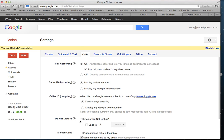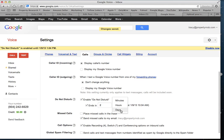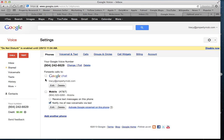Very important: if you leave this box checked, the calls will never ring anywhere — they will go straight to voicemail all the time. So if you change your mind and want to answer phone calls or send them to an answering service, make sure you uncheck Enable Do Not Disturb. You can even set this to end in a certain number of hours, minutes, or days — for example, if you want to say you're not going to take calls for the next 30 days, enable Do Not Disturb and set it to end in 30 days.